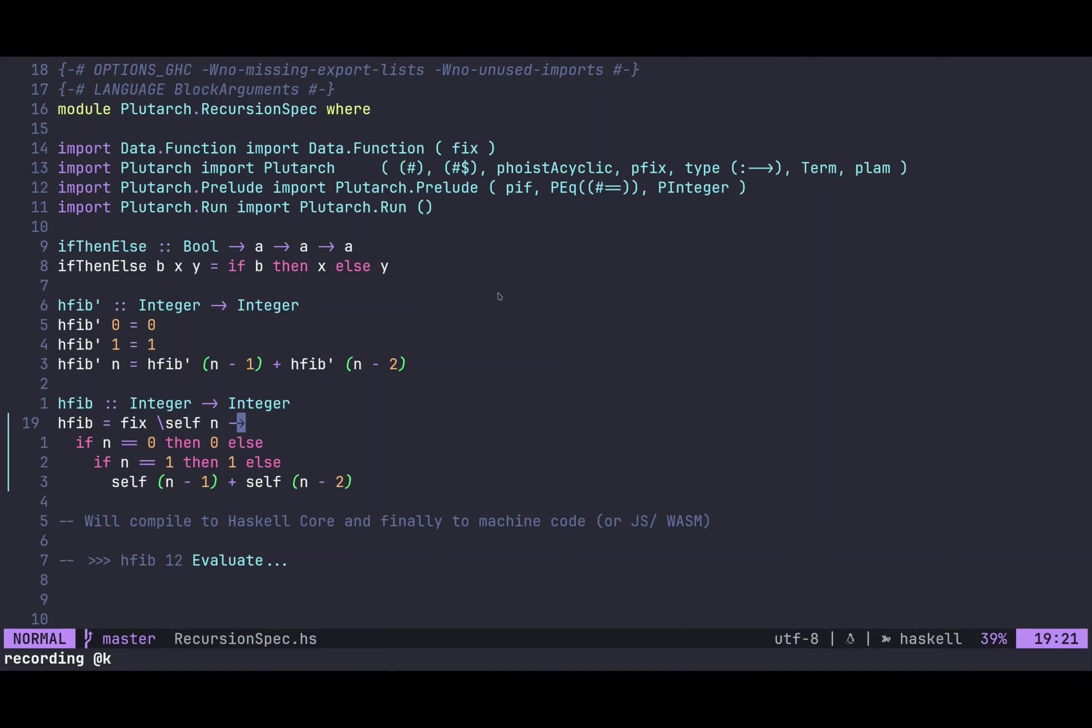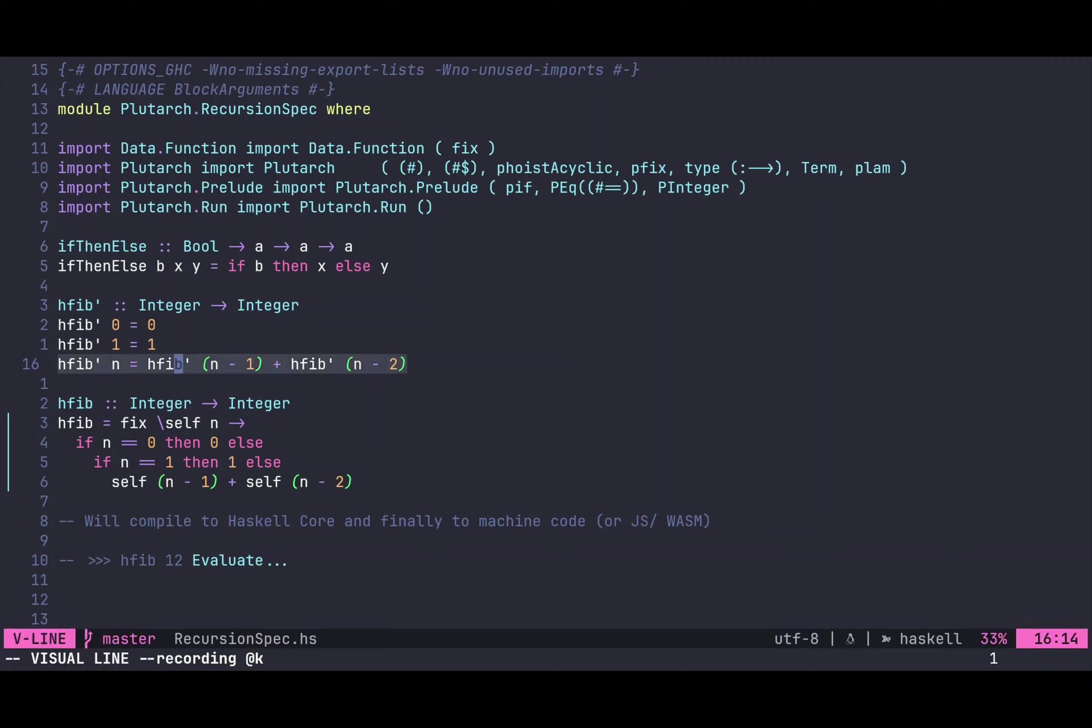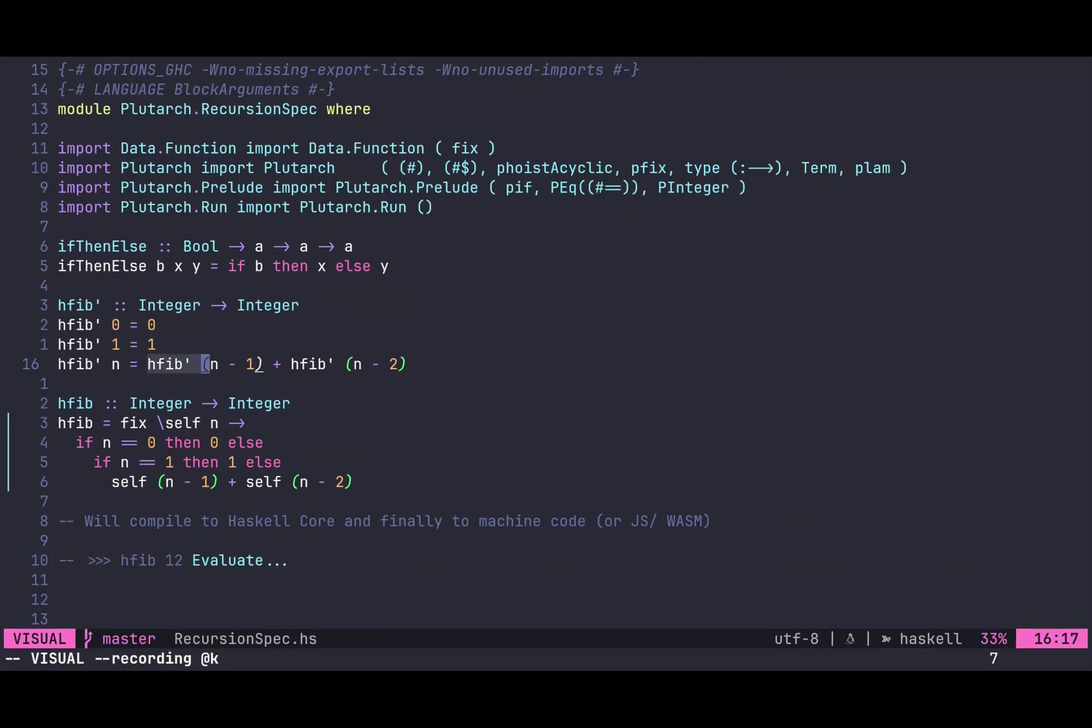For that, how do we calculate the Fibonacci numbers? Well, one possible way is to write a function like this. So this function takes an integer and returns an integer, and if we have 0, then we're already done, and if we have 1, then we have 1, and if we have n, then we do the normal recursive step. And what is important here is to note that this fib here later gets translated into some explicit recursion.